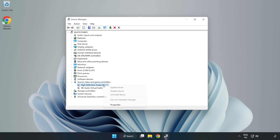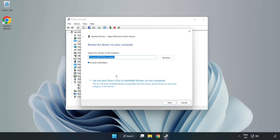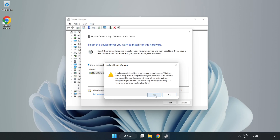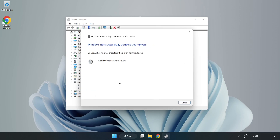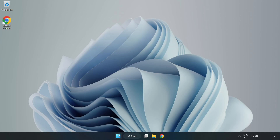Right-click your used audio device and update driver. Click your used audio device and click Next. Click Yes. Click Close. Close Window and restart your PC.